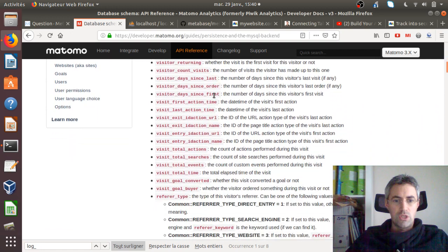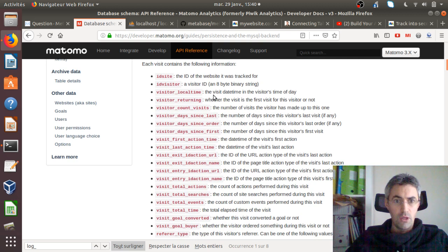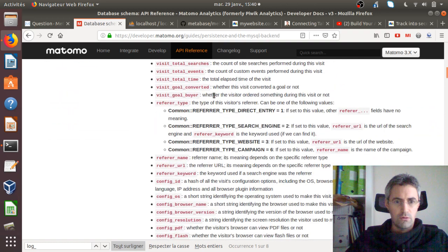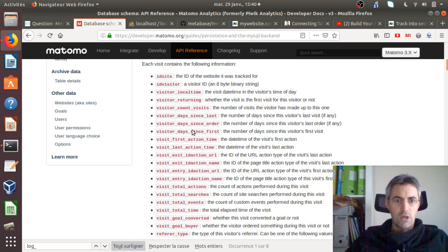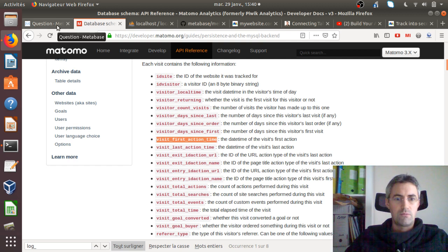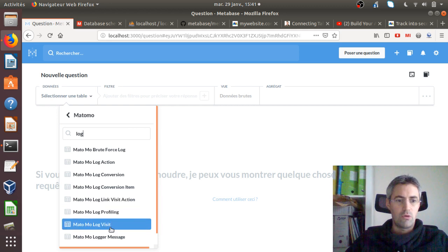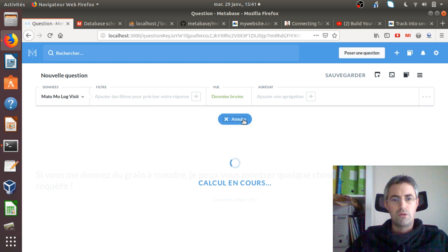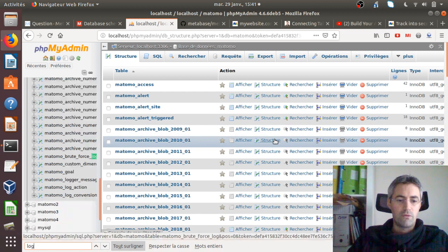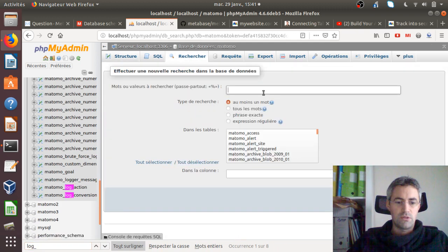I know by looking through the documentation that I need the log_visit table, because it contains the information I'm looking for: the visit and the day. The field I want is visit_first_action_time — that's the time of the first visit interaction. So I'll pick that one up from the log_visit table, and if I click 'Get the answer' it will query the full database.